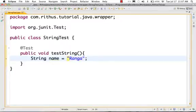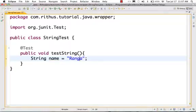A string can be enclosed within open double quote and closing double quote. For example: String name = "umbrella". This is how you create a string.